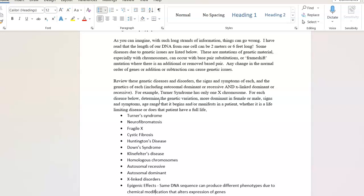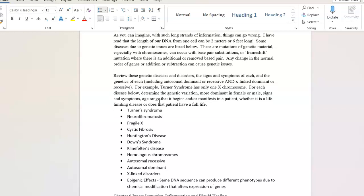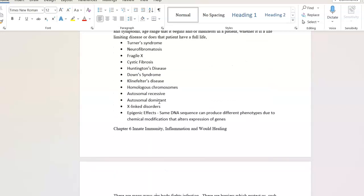Review these genetic diseases, signs and symptoms, the genetics of each. This is important. I'm making you do a little legwork here. Know if it's autosomal dominant or autosomal recessive. If it's X-linked dominant or recessive. For example, Turner syndrome. There's only one X chromosome. Know the signs, the symptoms, the age, the genetic variation. Whether it's more dominant in male, female, signs, symptoms, age range. Does it manifest early? Does it manifest late? Is it a life limiting disease or does it let that patient have a full life with some limitations? There's your list. You got to do the legwork here. I've done a lot for you already.